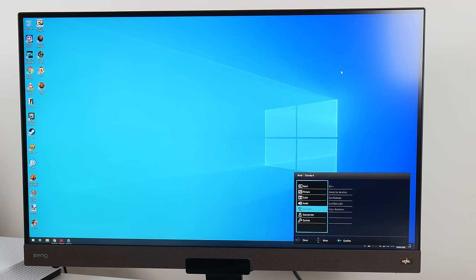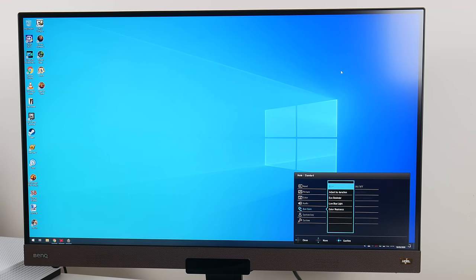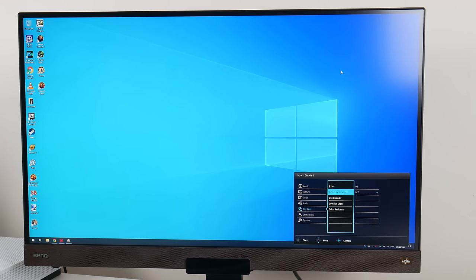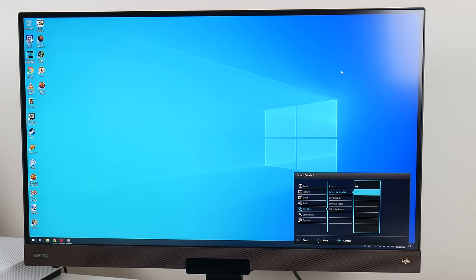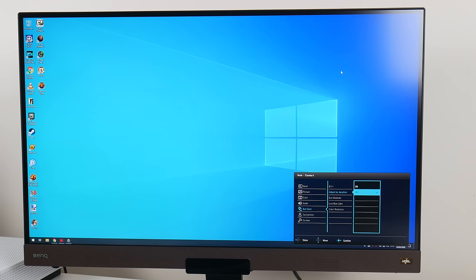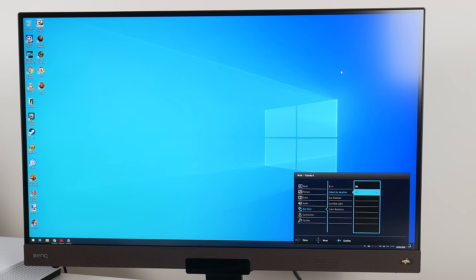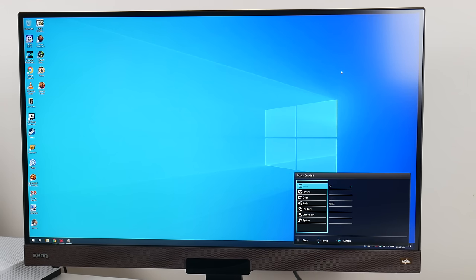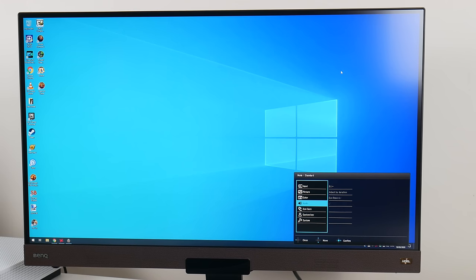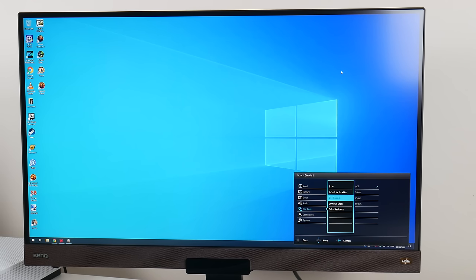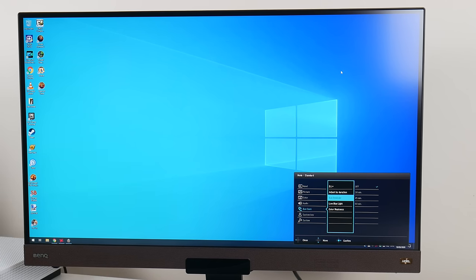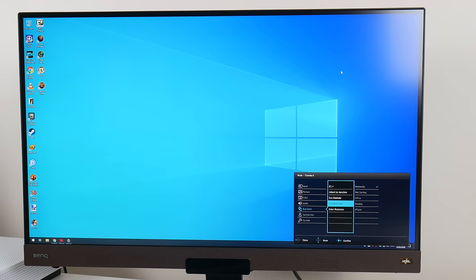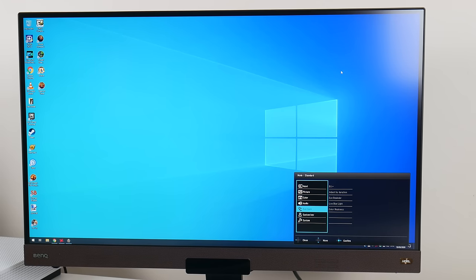Eye care is all about looking after your eyes. Here we have the Brightness Intelligence Plus, which you can toggle on and off. But you can also use the button on the remote control. Adjust by duration - I had a look in the manual, it talks about the color temperature changing as usage time increases to reduce possible eye strain. I think it changes the white balance if you use the monitor for a long time. Eye reminder - that's the proximity sensor detecting that you're using the monitor and reminding you to rest your eyes. Low blue light - blue light is not good for your eyes. And color weakness we also looked at earlier.